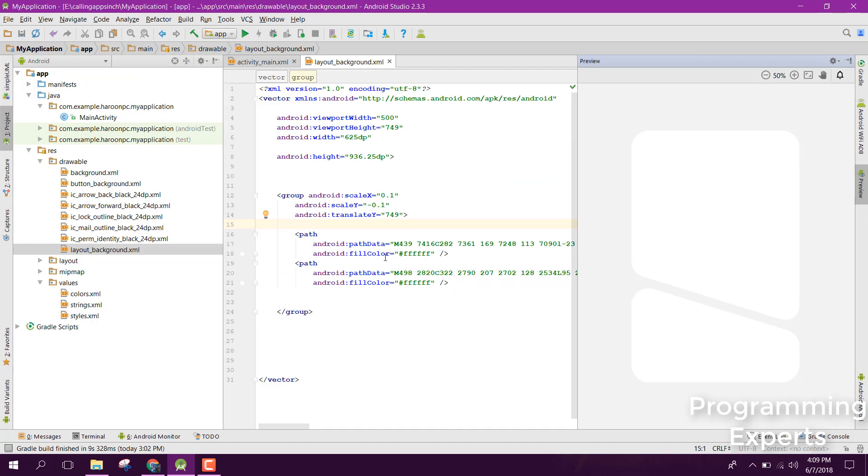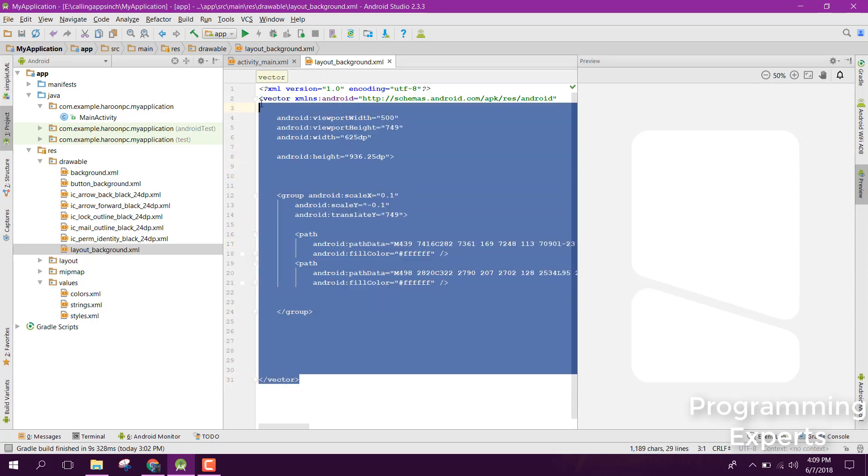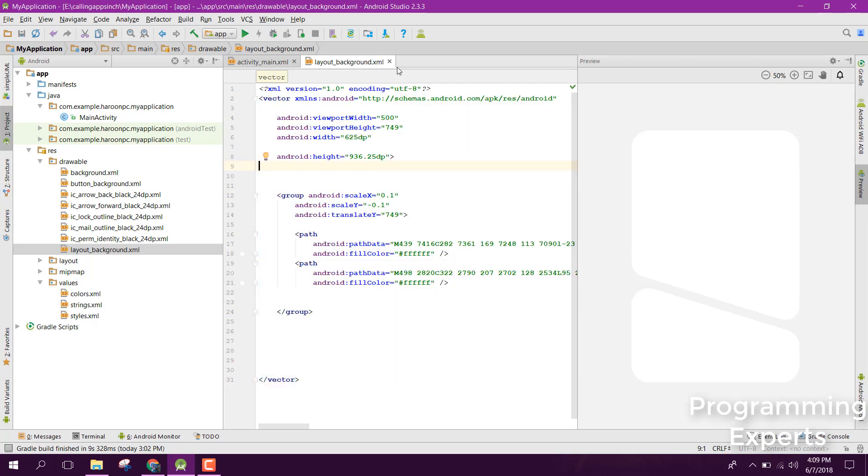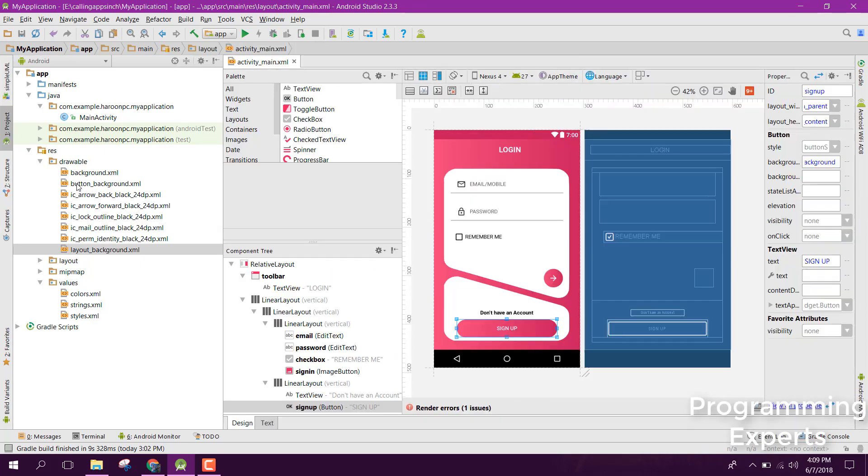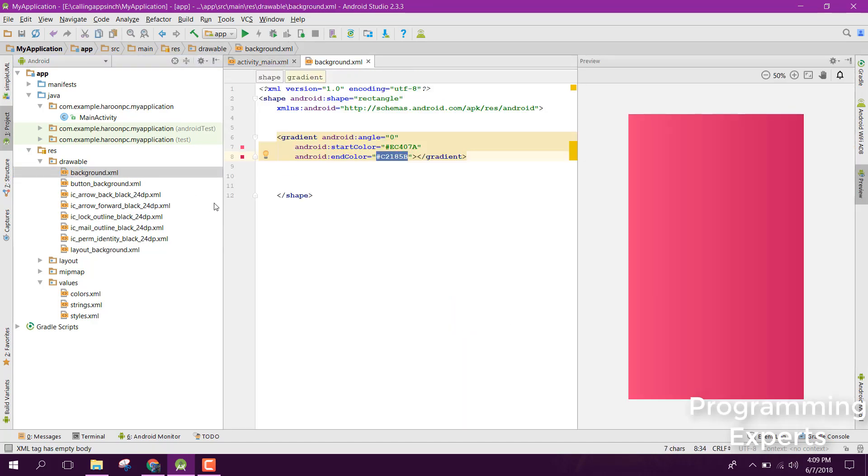Copy this code and paste it inside your layout_background.xml. After that, you need a background.xml file where you'll use a gradient. In my case, I'm using pink.